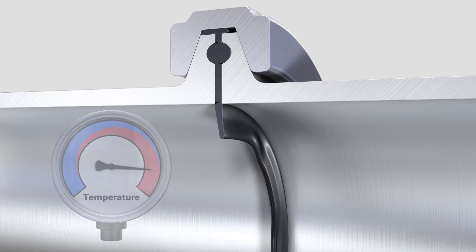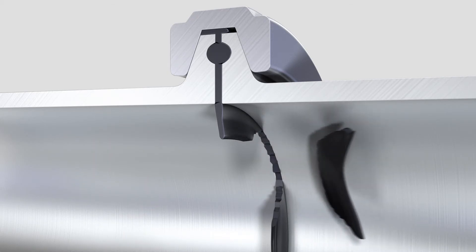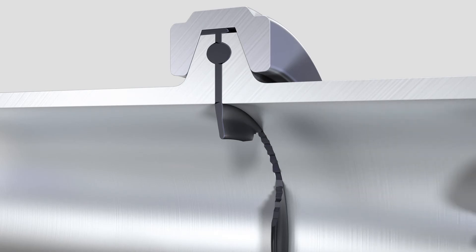The consequence: part of the clamp seal can come loose. This poses a risk of contamination for the medium within the pipe. Ultimately, the pipe connection can also leak.